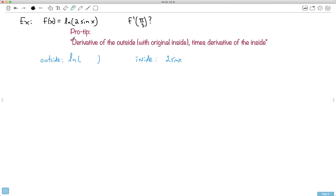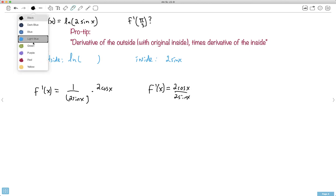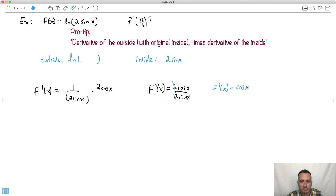We do the derivative of the outside. We'll find f′(x) first, then plug in π/3. The derivative of ln is 1 over junk, so it's 1 over the original inside: 1/(2 sin x). Then we multiply by the derivative of the inside. The derivative of 2 sin x is 2 cos x. So f′(x) = 2 cos x / (2 sin x). The 2s cancel, giving f′(x) = cos x / sin x, which is cotangent of x.